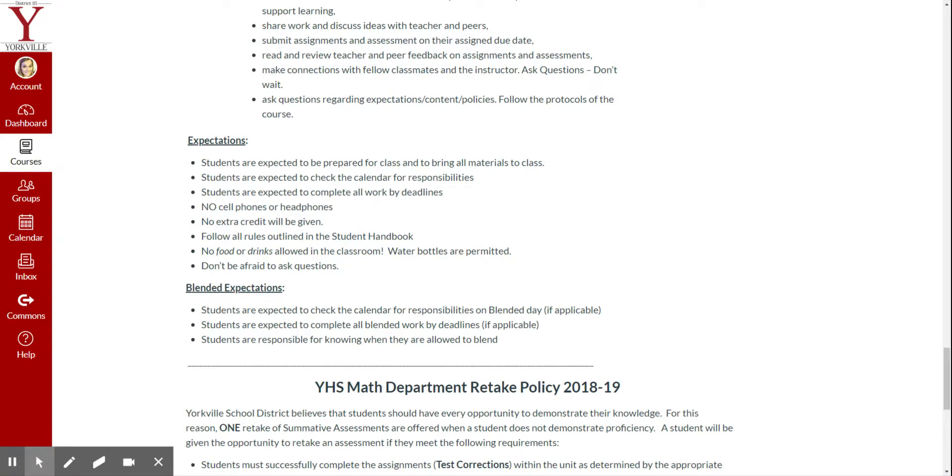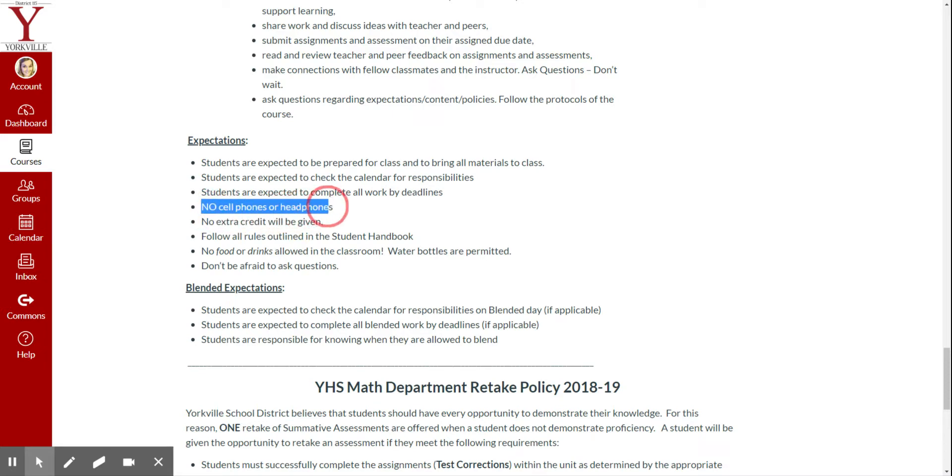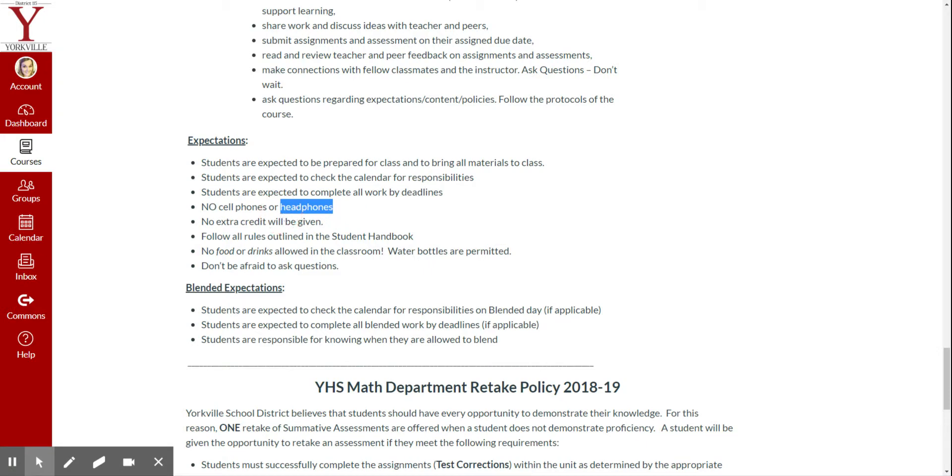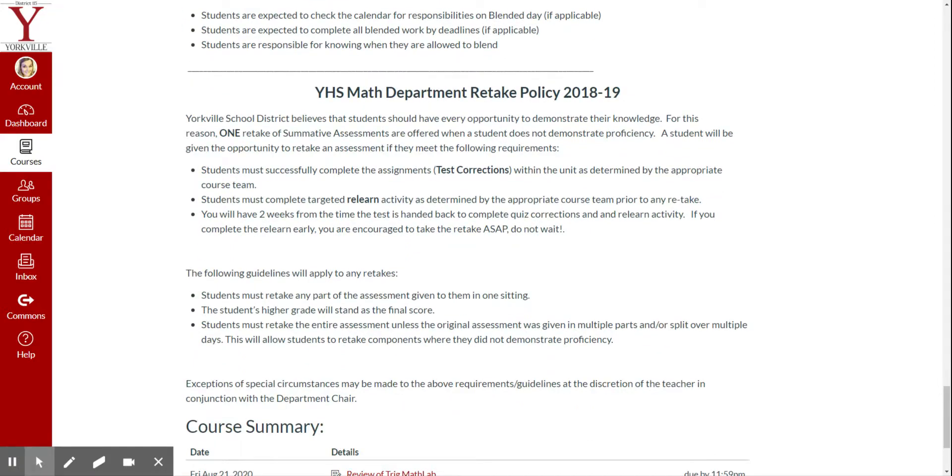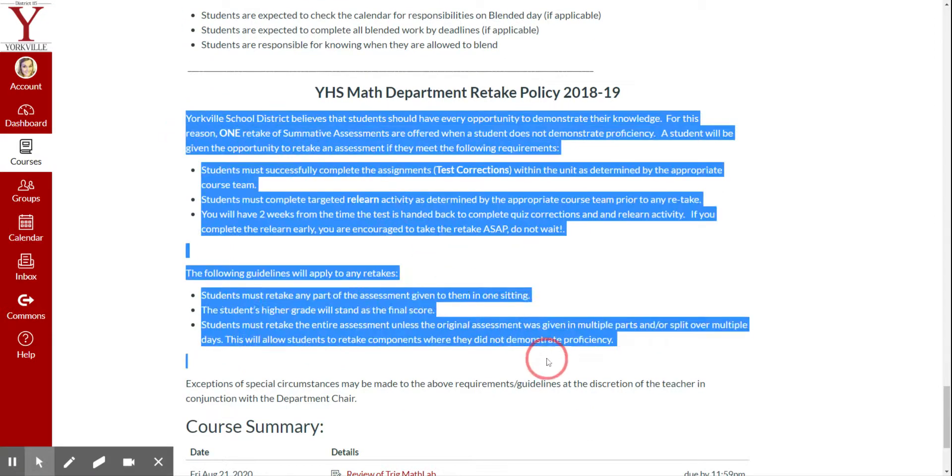These are just some extra expectations for my classroom. No food or drinks are allowed. Follow all the rules in the student handbook. No extra credit. No cell phones unless you're using it for a calculator or headphones unless you're using it for a video. We have got our retake policy down here.